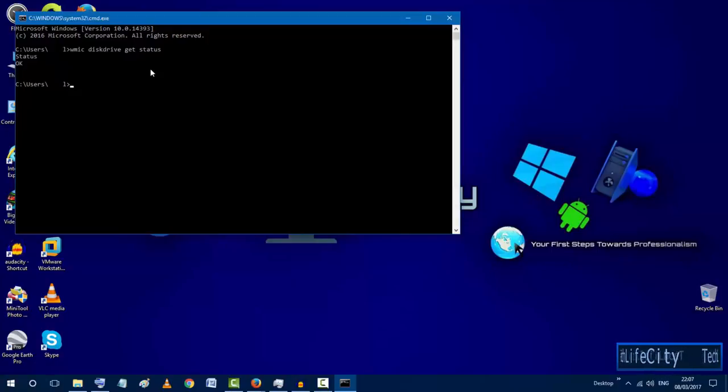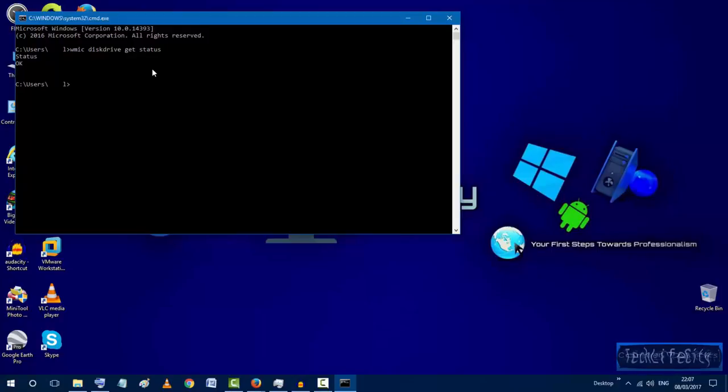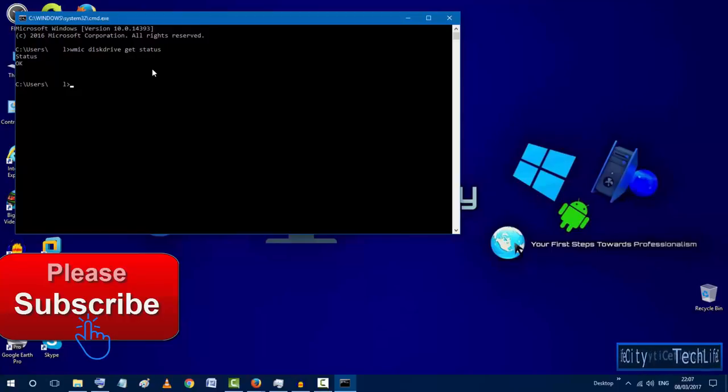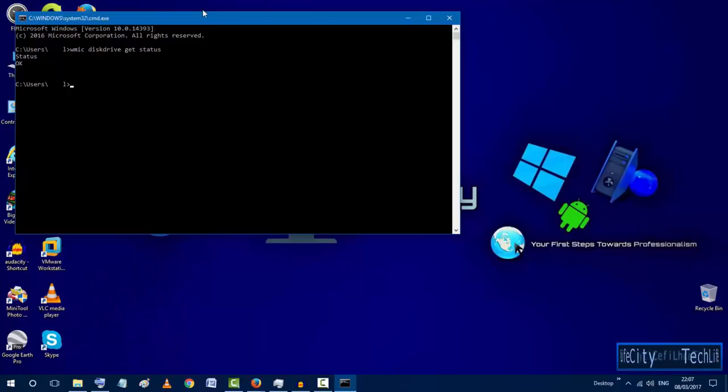So if you got any error message or anything like that I advise you to copy all your data and to move it from your hard disk to another disk or to a USB if you have one so you can save your data before your hard disk gets damaged. Then make sure to replace your hard disk with a new one so you can avoid any problems in the future.